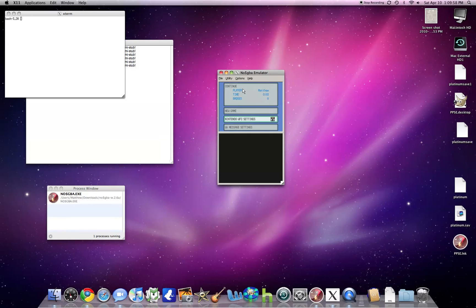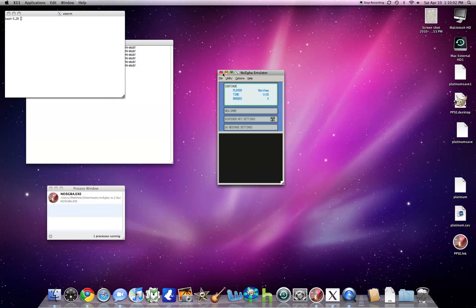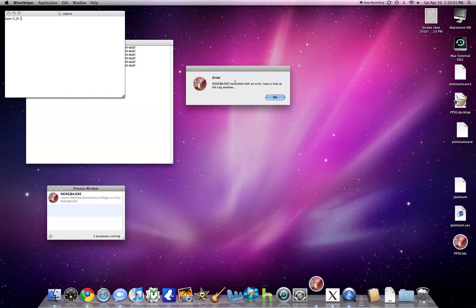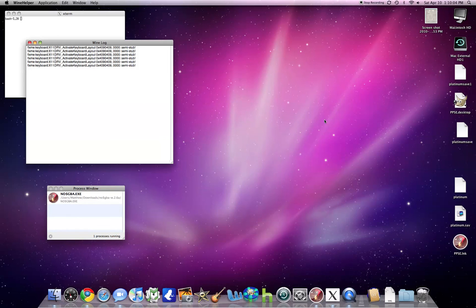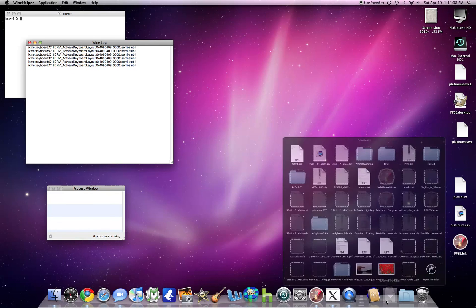As you can see, there's all my stuff. Not only that, if we X out of NoCashGBA, you'll get errors sometimes if you X out of the program. Don't worry about it, it's not going to do anything. We can open Pokesav...